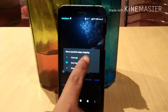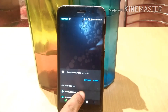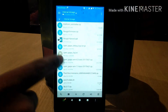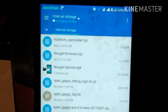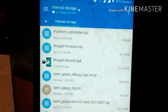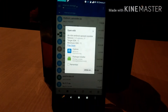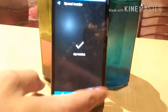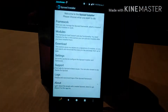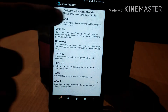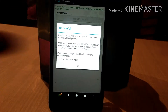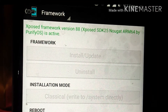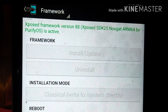My friends told me they face these issues with the unofficial build of Xposed. Navigate to the Xposed Installer APK, install it, and open it. In order to use Xposed Framework, click on the Framework section — as you can see, Xposed version 88 for Nougat by the Purify team is active.